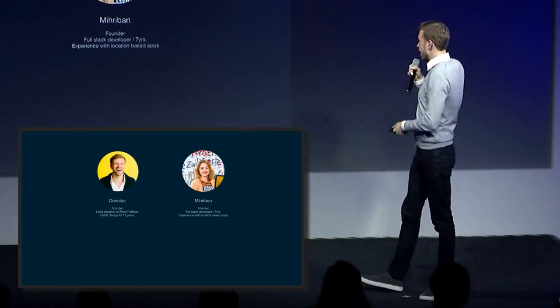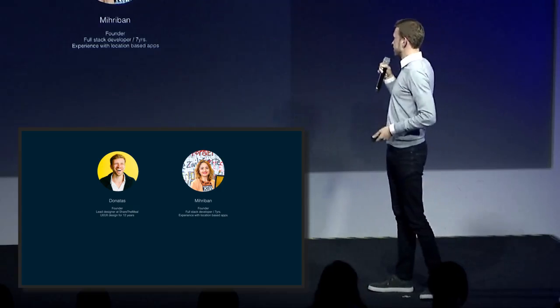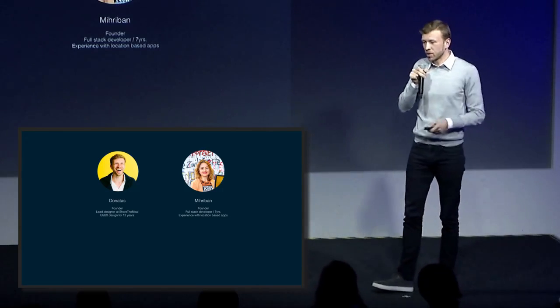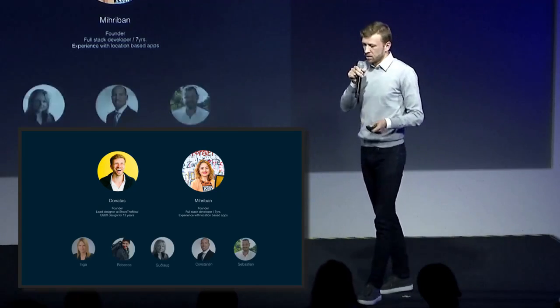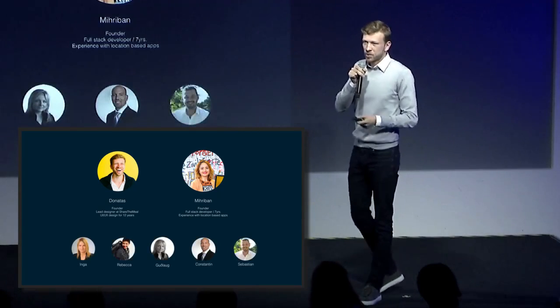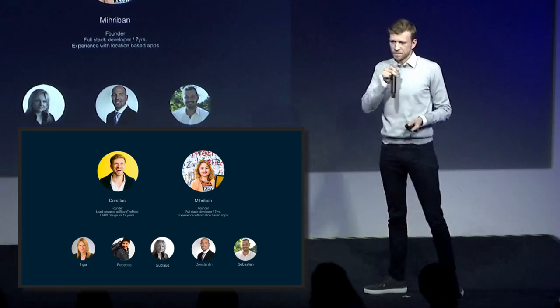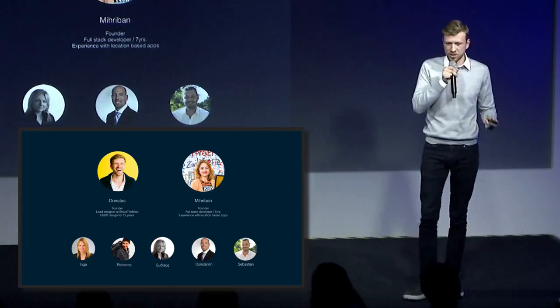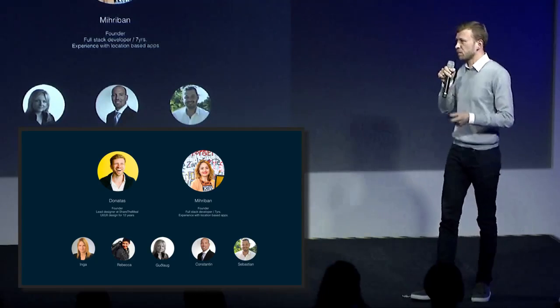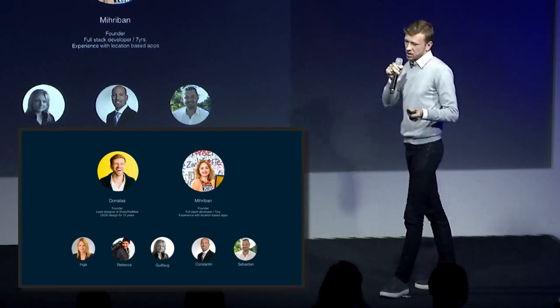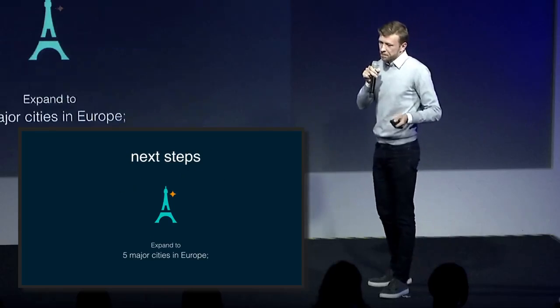The team behind this great app is me and Miri — we are the main founders. But we have quite a few helpers with creating the content, and advisors and consultants from business development and language education areas.